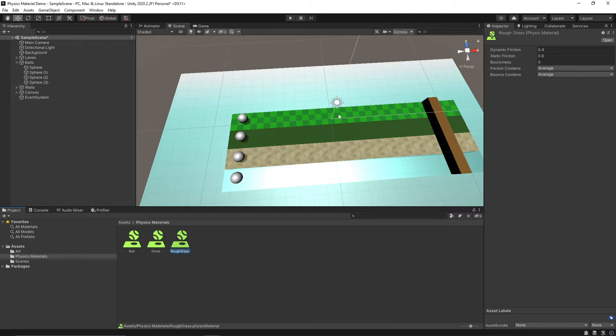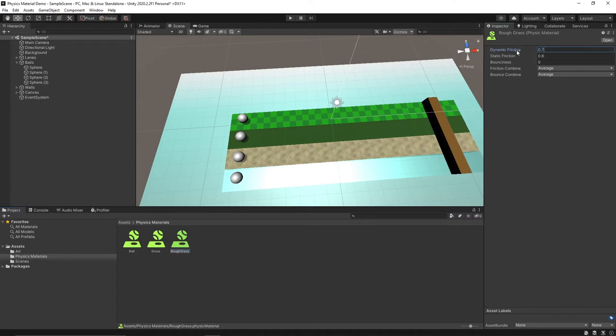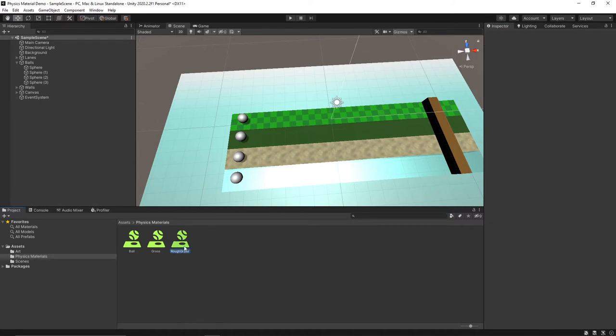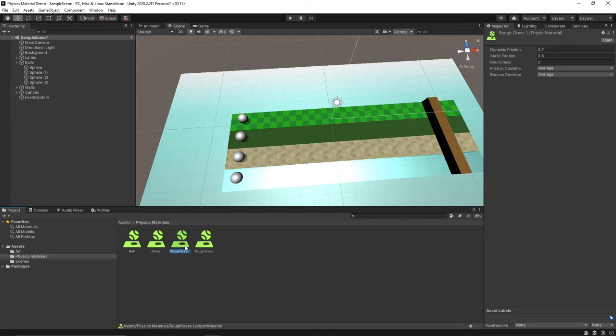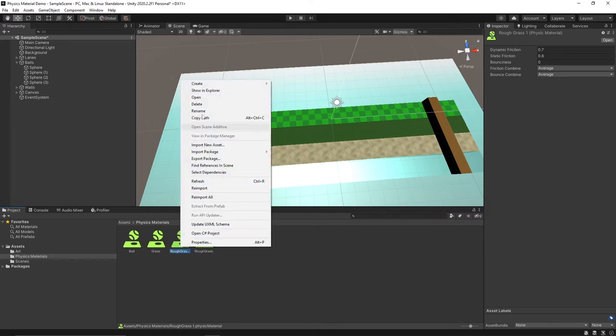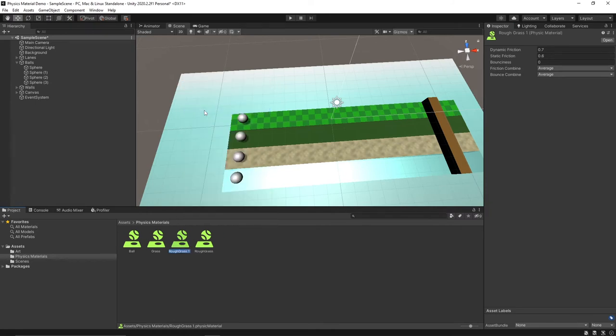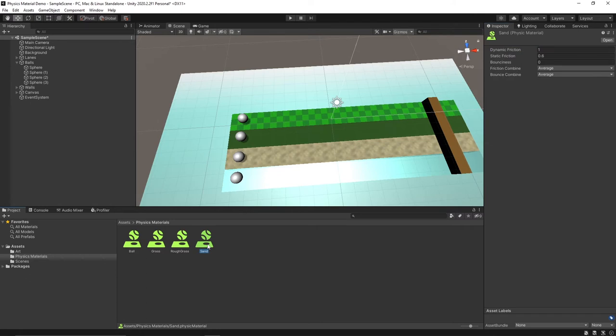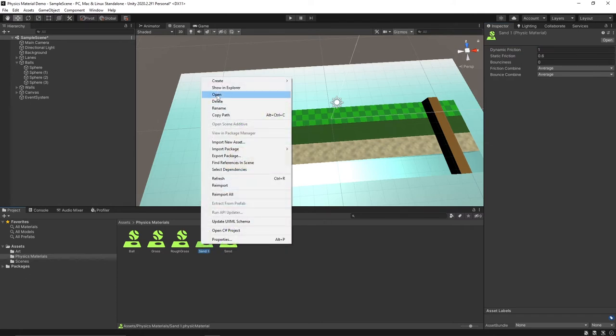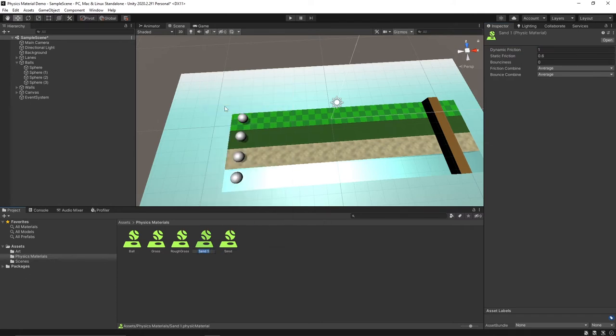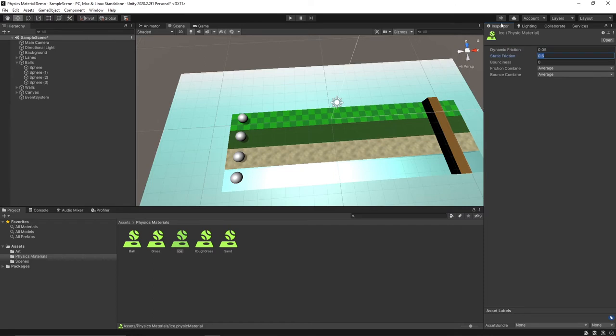As you can see these planes are all from a golf game I'm working on. Let's switch the dynamic friction to be 0.7 on this one. Then we'll make another one here, we'll rename this one to be sand and this one's going to have a dynamic friction of one. And then one more here, let's rename it ice. This one's going to have a dynamic friction of 0.05 and let's also put down the static friction on this one too, let's make it 0.1.